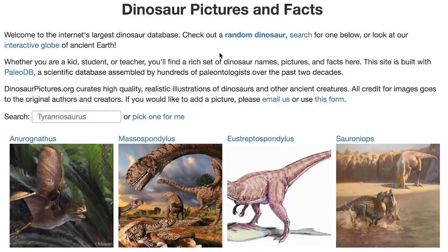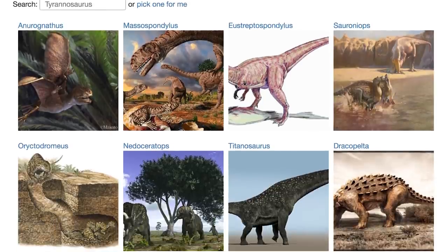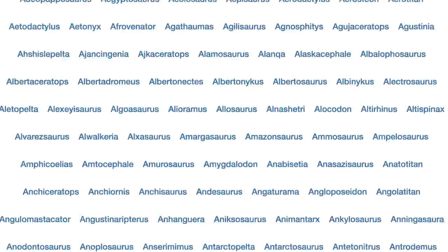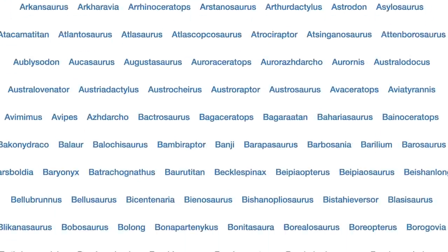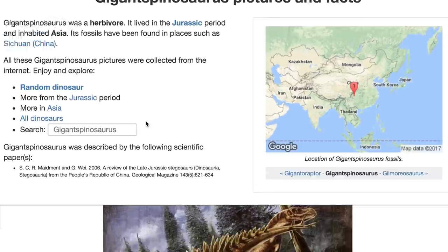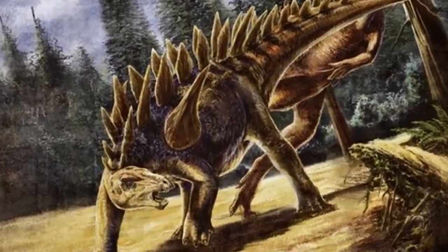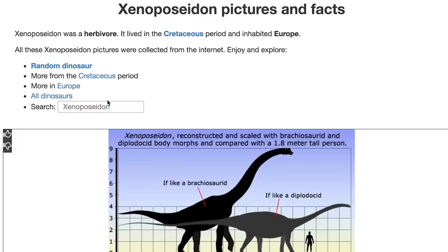For a rip-roaring good time, check out the largest dinosaur database on the internet. If you have a dinosaur in mind that you want to learn about, type it in or scroll through the list — there are 1,082 dinosaurs you can look through, like the Gigantspinosaurus. It was an herbivore that during the Jurassic period inhabited Asia, and its fossils have been found in China. Clicking on random dinosaur is a great way to learn as much as possible.